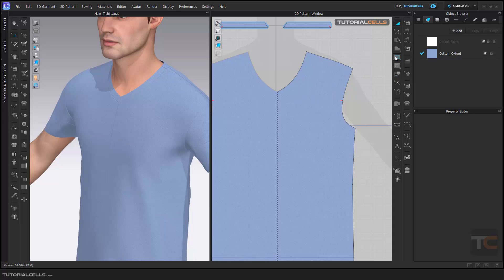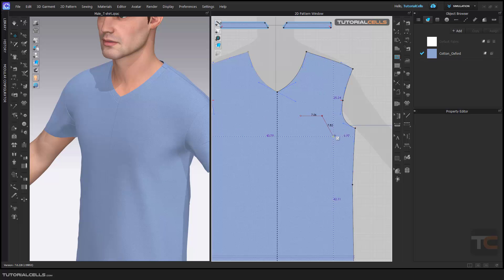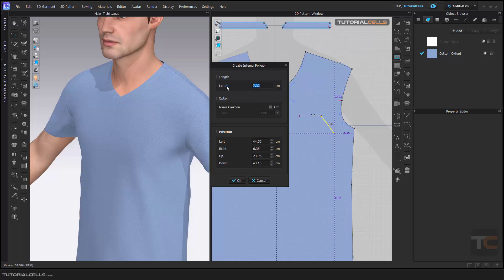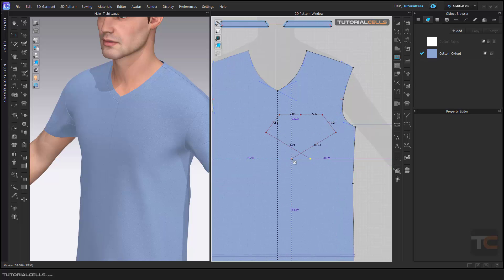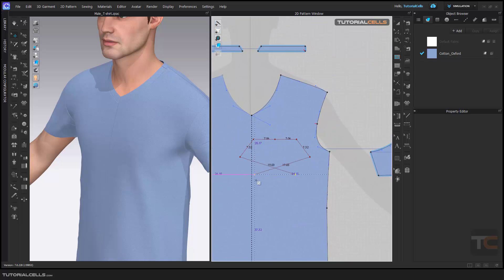The second main line is the internal line. For example, if you want to create a pocket, you can create an internal line. The internal line you have to draw inside the pattern. You can draw a line here — click, click, click — or before clicking you can right-click, choose the links, and activate a mirror if you want on the Y-axis.